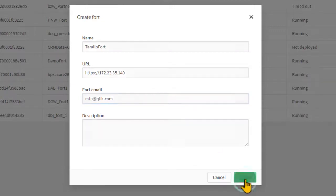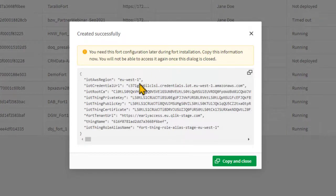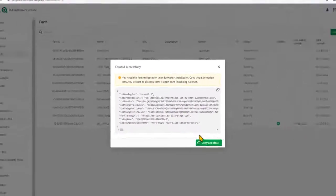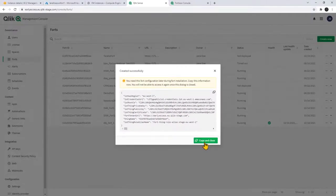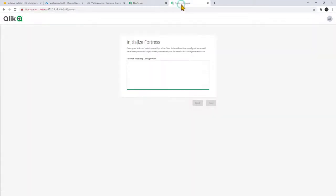So here I'll click create and you'll see now we have this particular information that we're going to copy and we're going to paste it to initialize the fort.